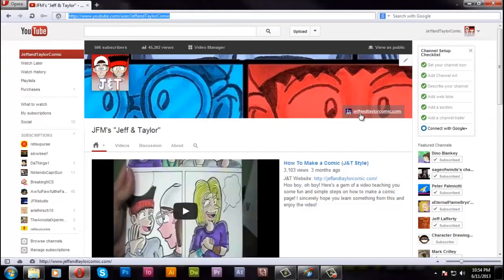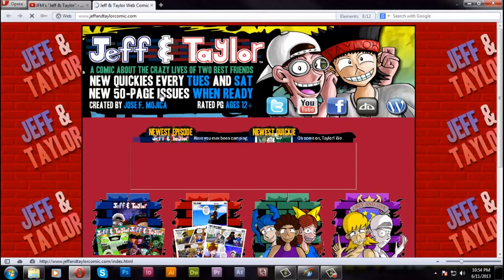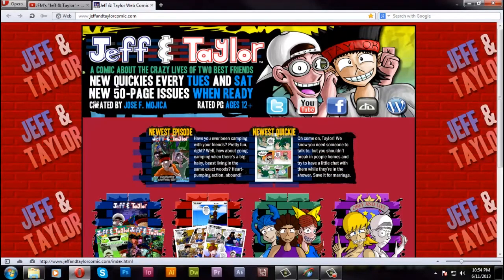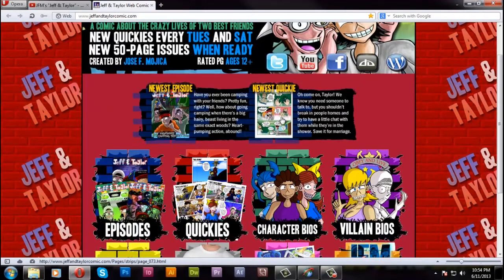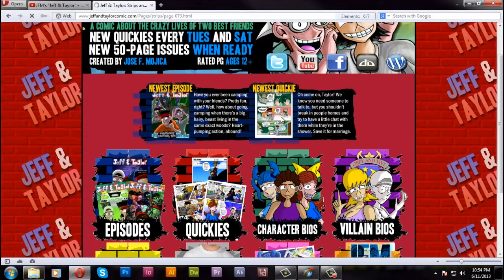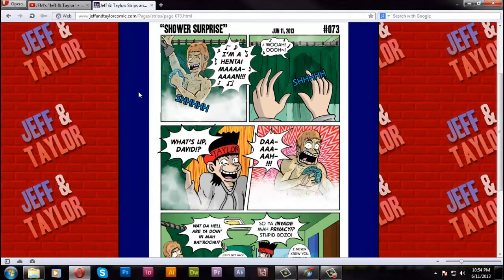So, now that all the publishing is done, let's open up the JNT website, and here we go. Everything looks updated. There's that new page, let's click on it. And, there we have it. Shower Surprise, July 11th, 2013.